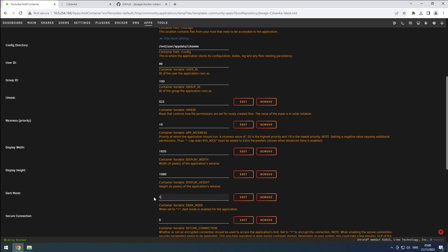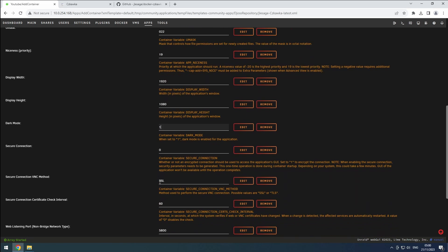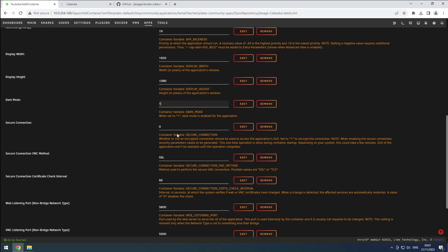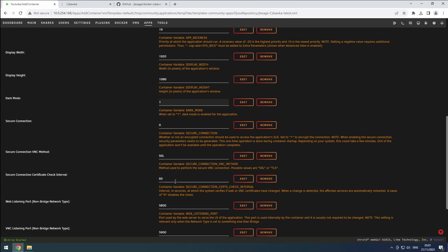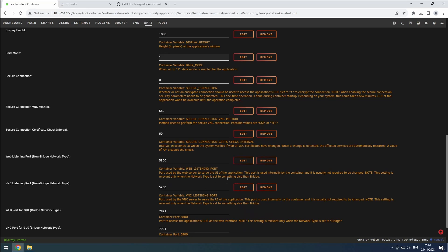Given I use this tool within my local network only, I skip secure connections and certificates for now. Since I am using the bridge network, the web listening port can stay on default.